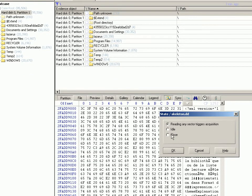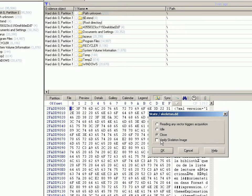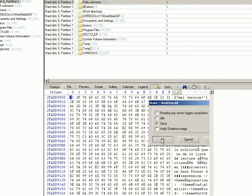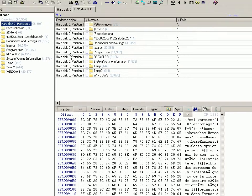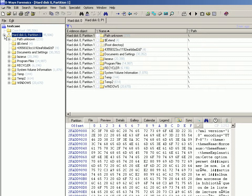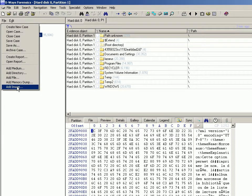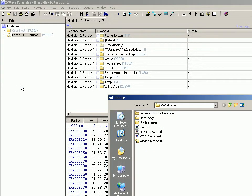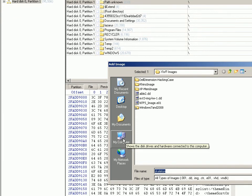And then now it closes it. So then you can, after you finish wherever you are—you might be back in your lab or whatever—you then add the image to your case. I can't actually now remember where I saved the skeleton image.